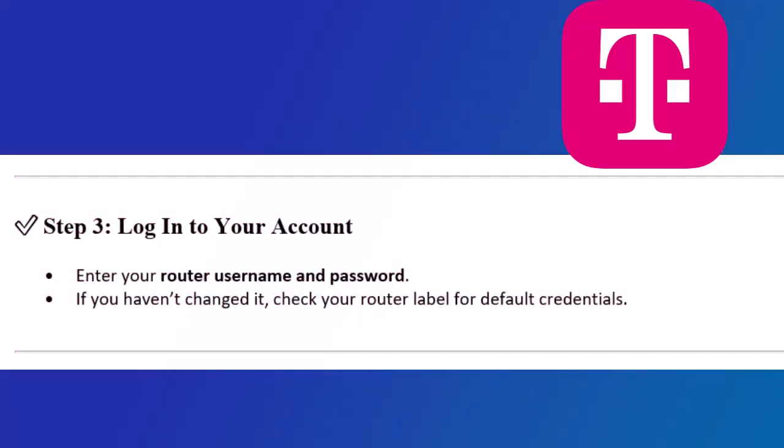Step 3. Log into your account. Enter your router username and password. If you haven't changed it, check your router label for default credentials.